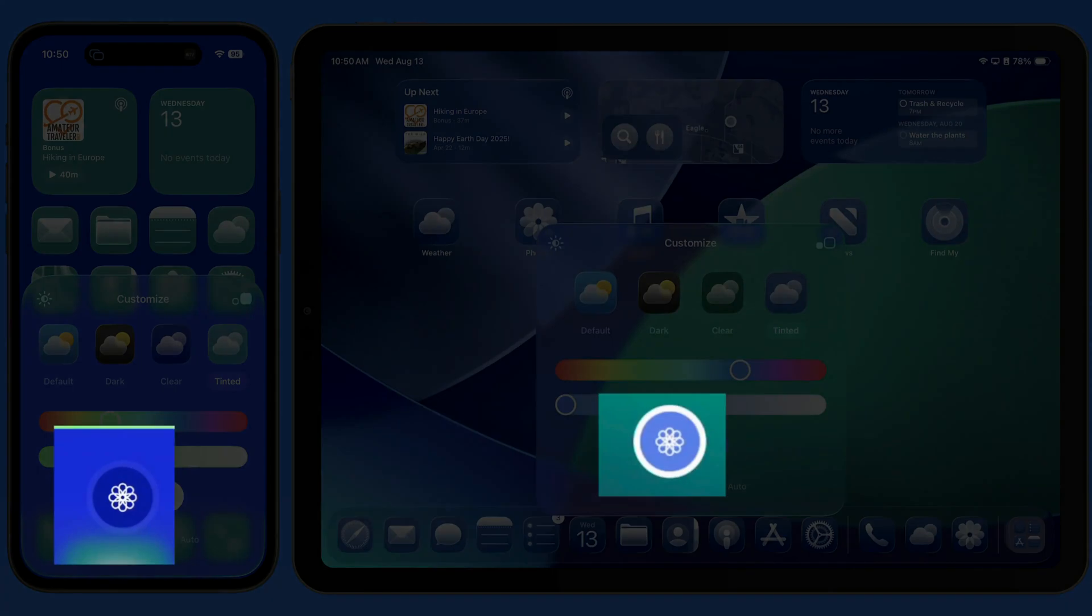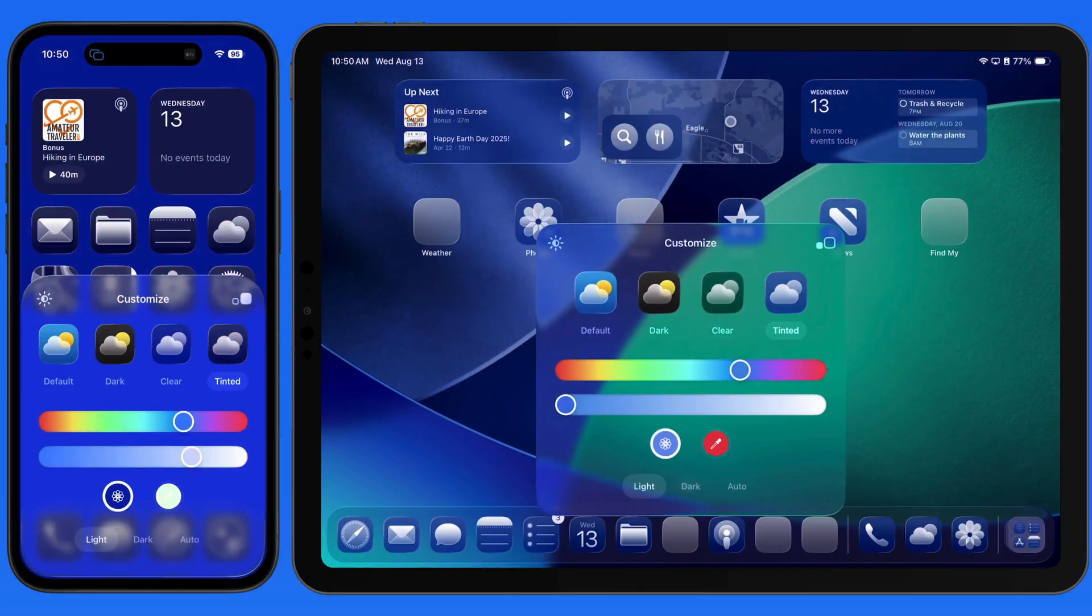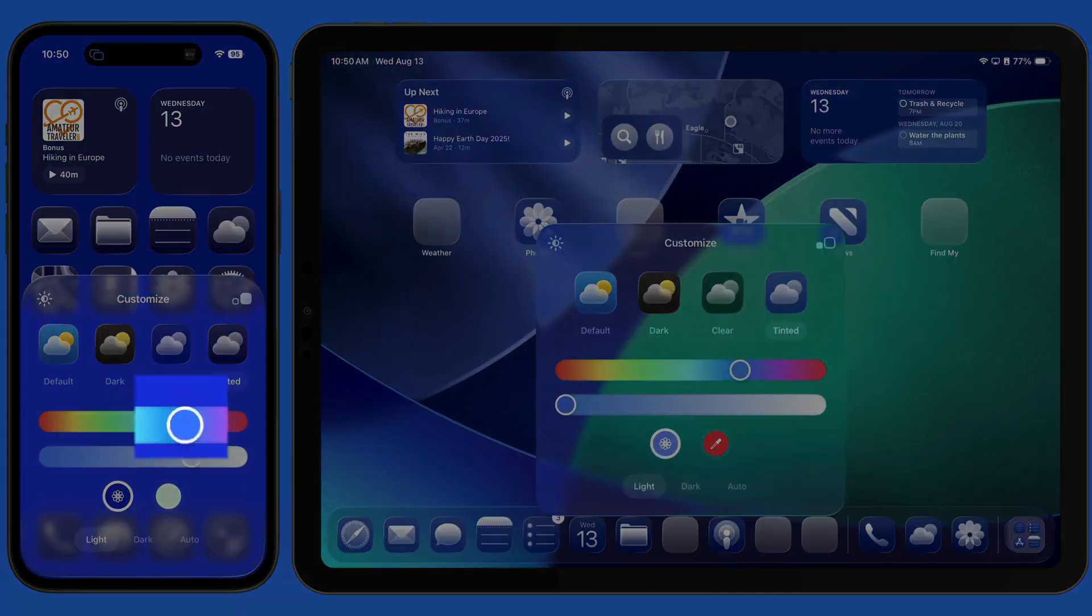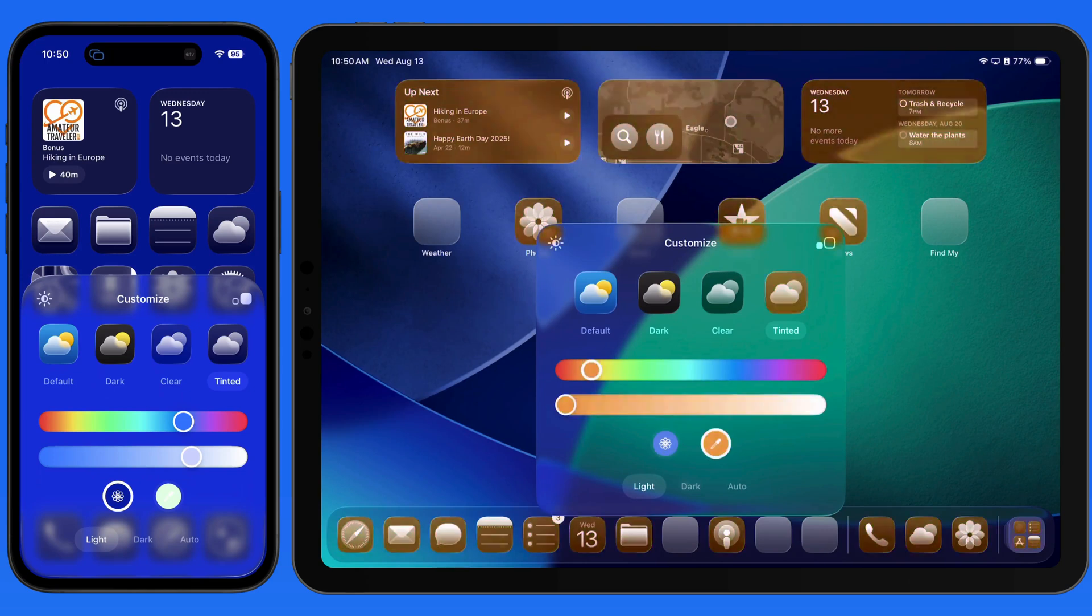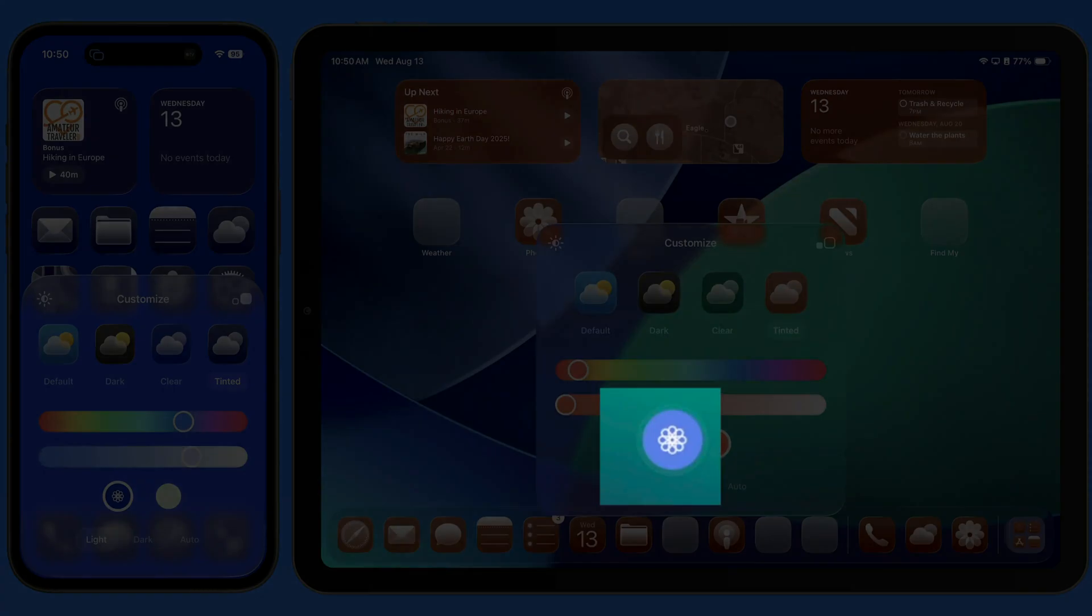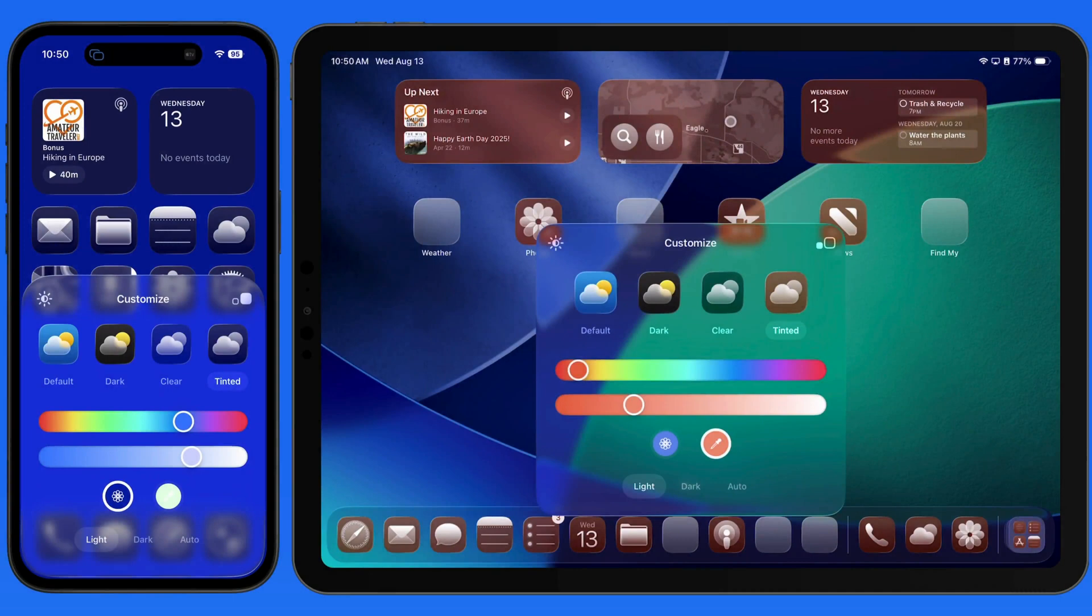Tap this flower-looking button, and the average color of the background wallpaper will be selected. No matter what color is selected in the top slider, tapping this button will bring it back to the average of the background wallpaper.